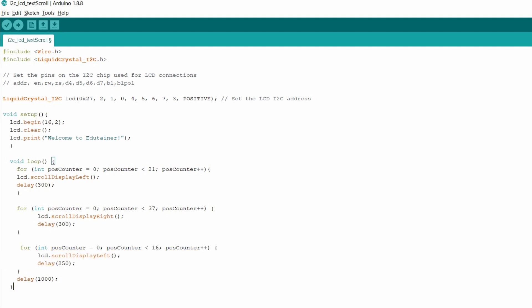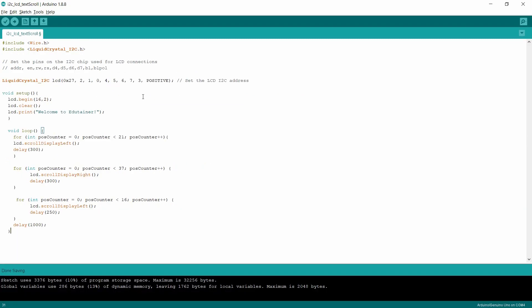So this was the simple code. Let me upload this to the Arduino board.